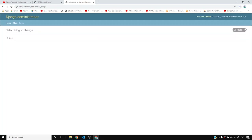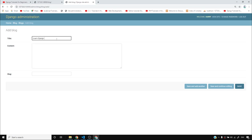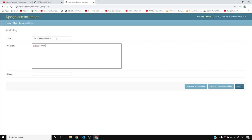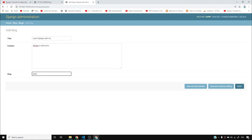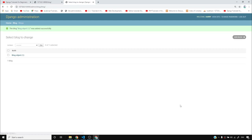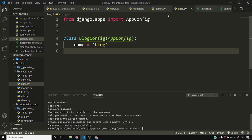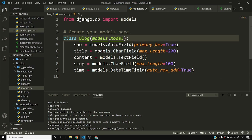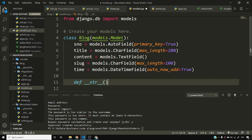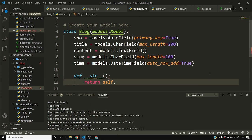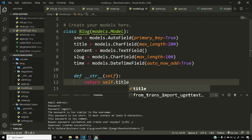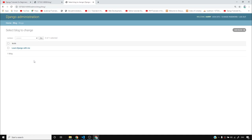As you can see I have this Blogs table and I can add blogs. I'll add a post titled 'Learn Django with Me', content 'Django is awesome', and slug 'django-tutorial', then save it. I can see 'Blog object (1)' but I don't want that — I want to see the title. So I'll come back to models.py and add a dunder __str__ method that returns self.title. Once I reload the page, it's displaying the title instead of 'Blog object (1)' — much more user-friendly.